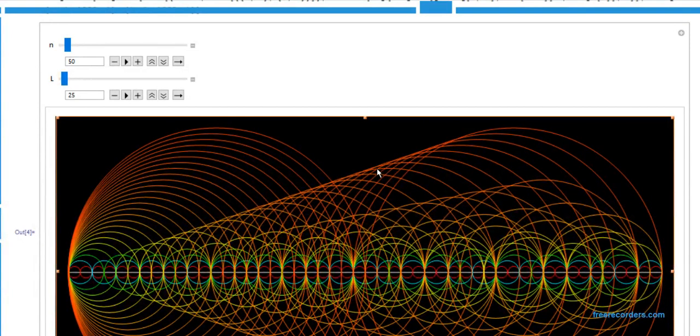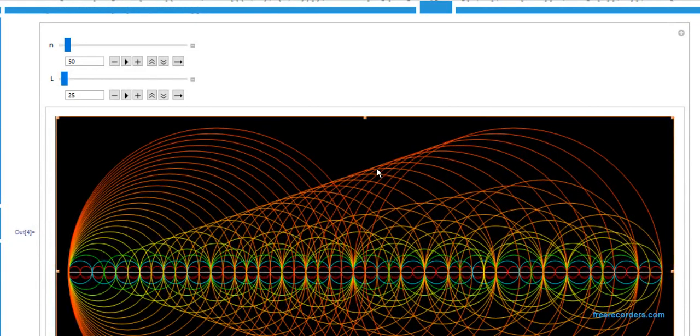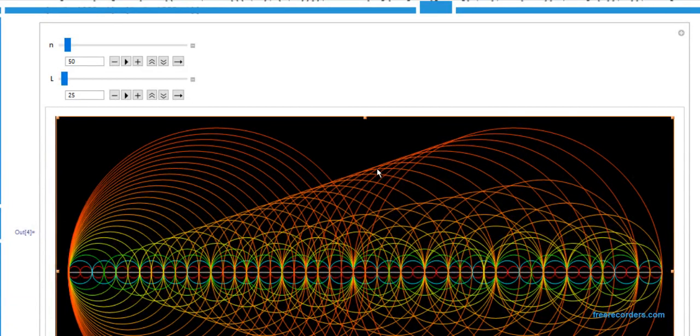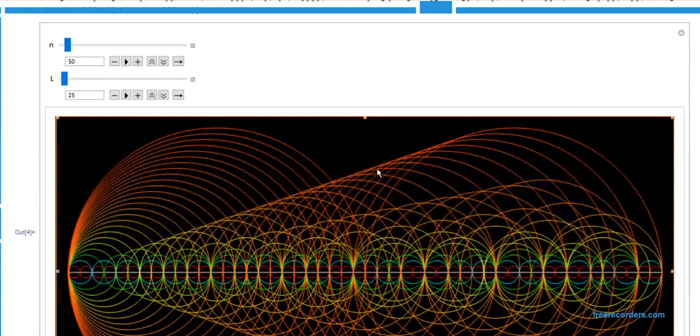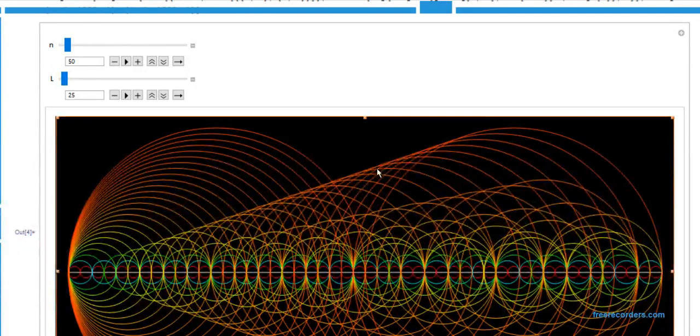But there are other numbers like 19, which is prime, and the only factors it has is one and itself. That's a prime.